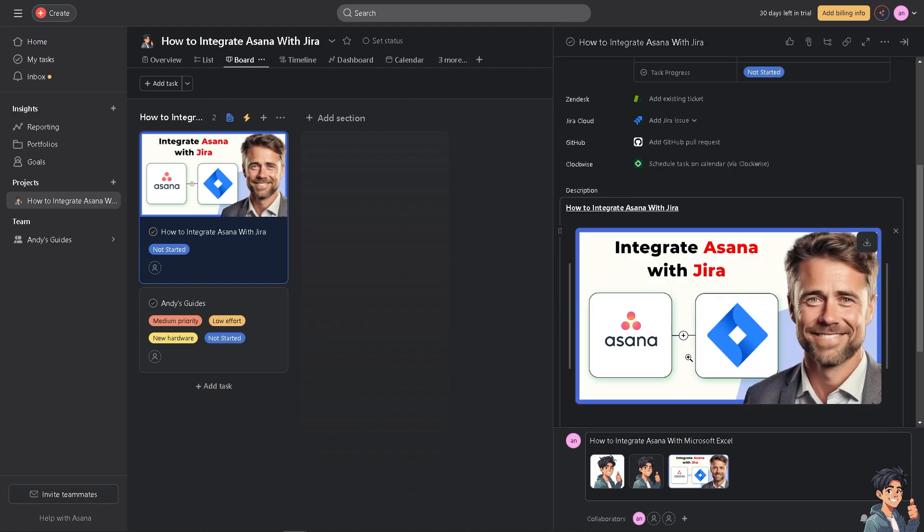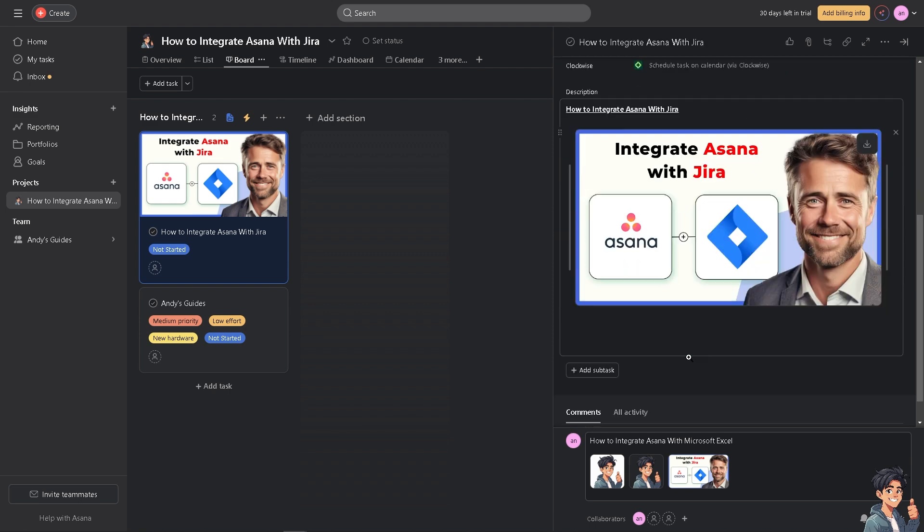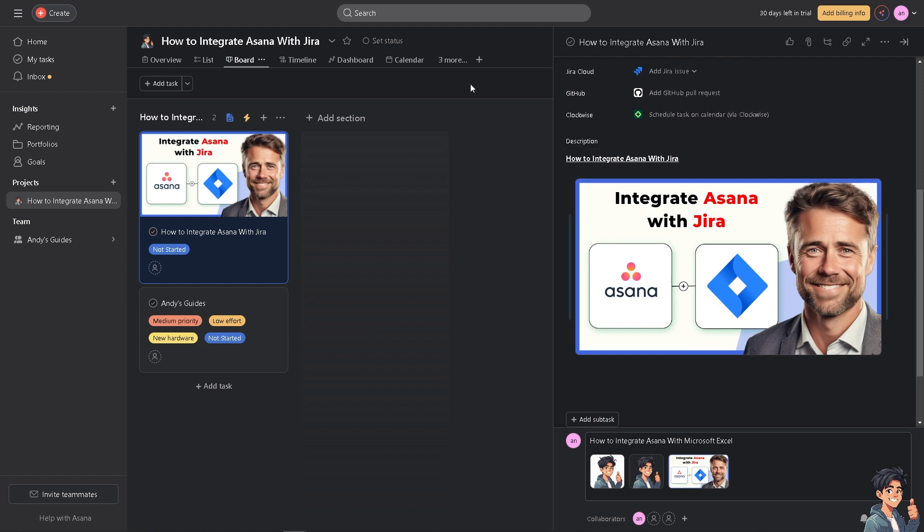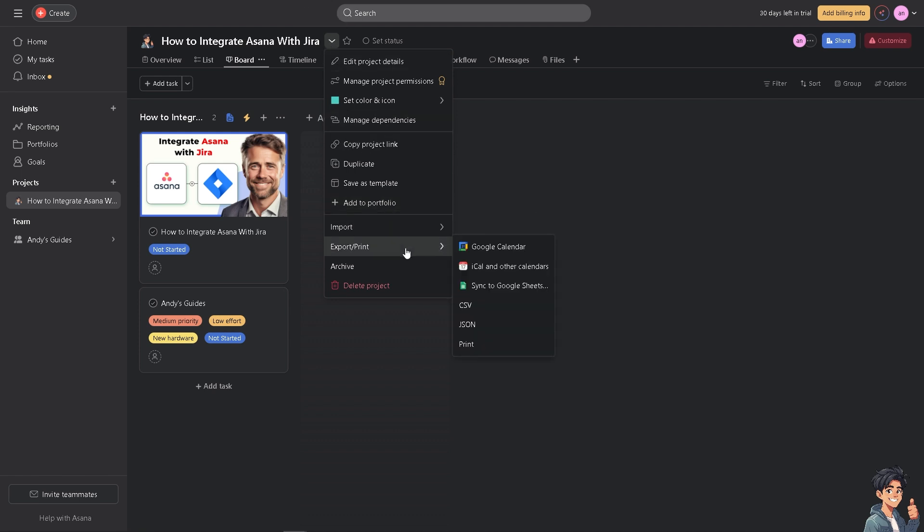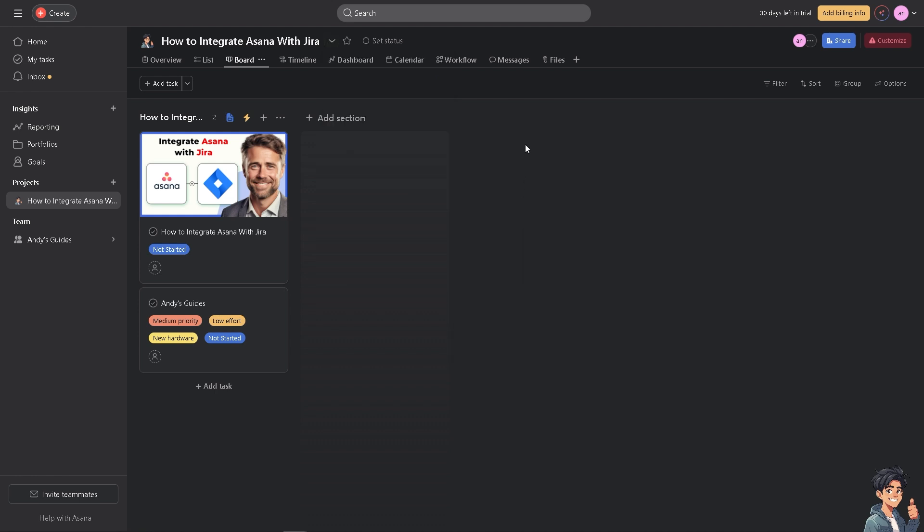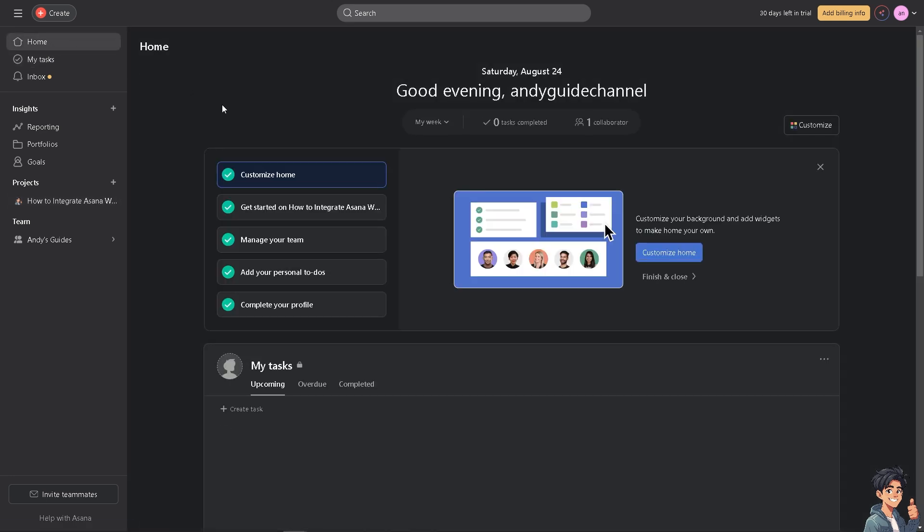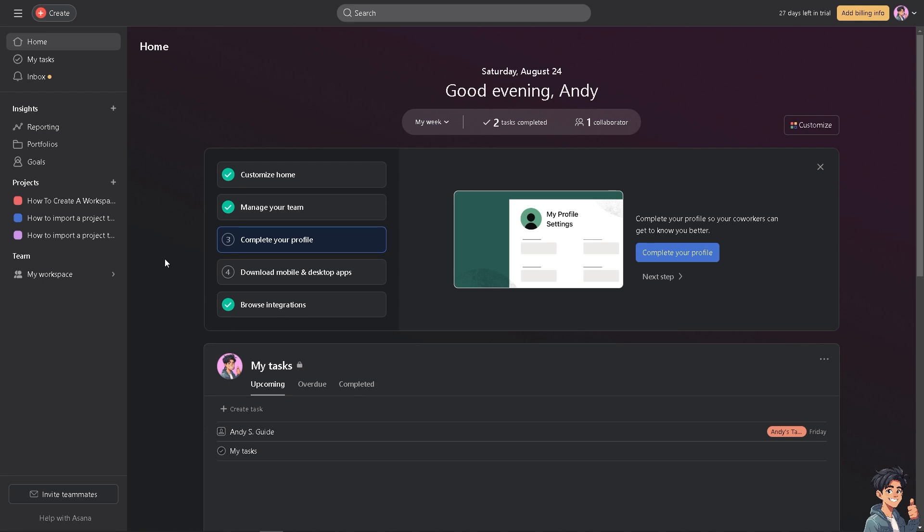We have a separate video on how to integrate Asana with multiple platforms like Google Sheets. For that, go to the drop-down menu on the project actions, export, and sync to that specific application. But connecting to Jira has different options. You're going to go to the home page.